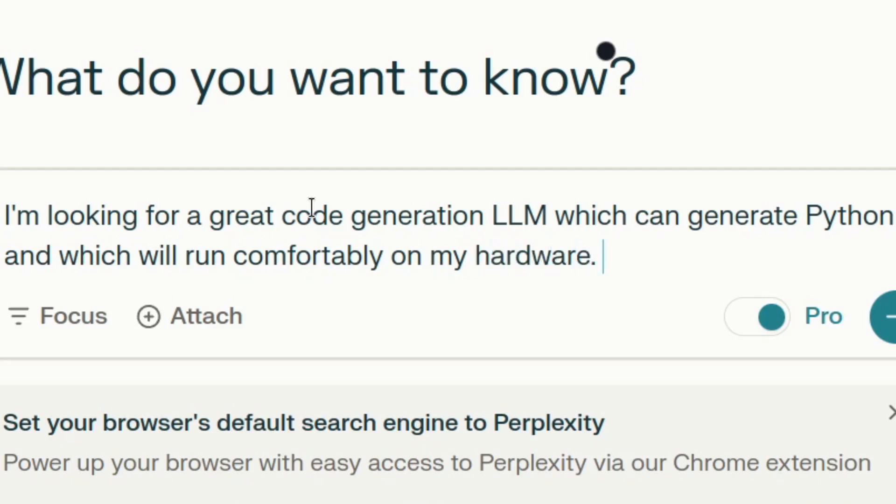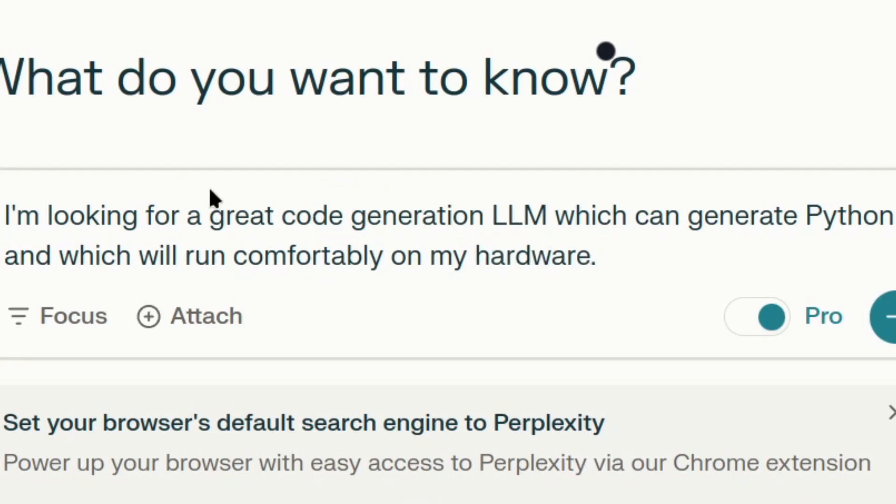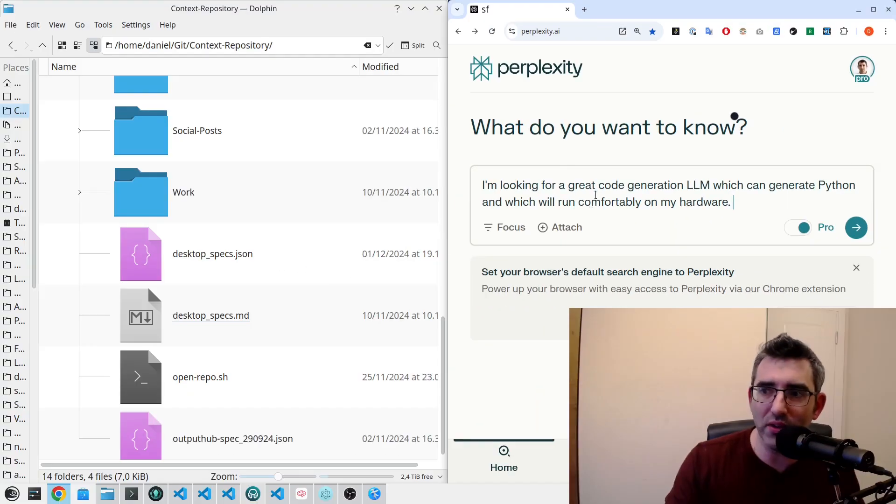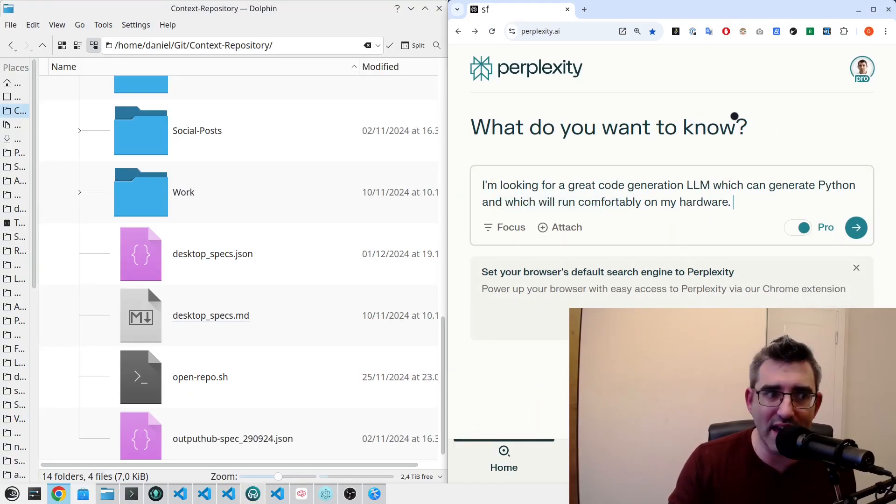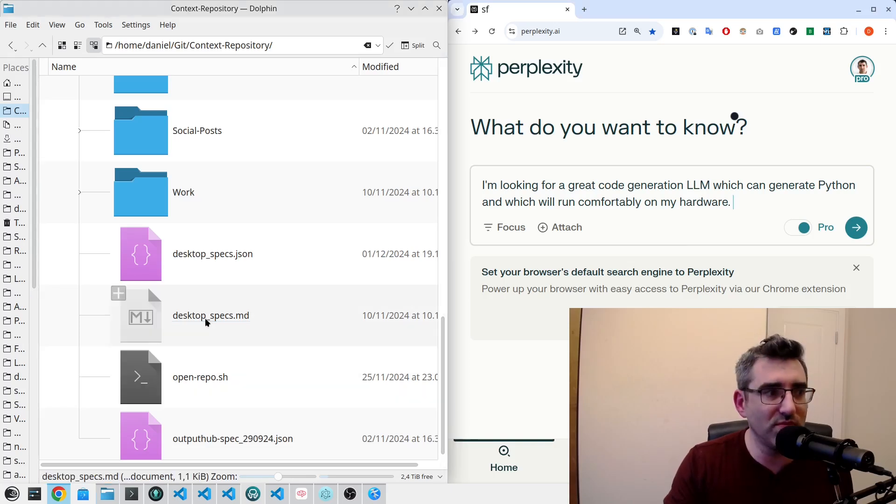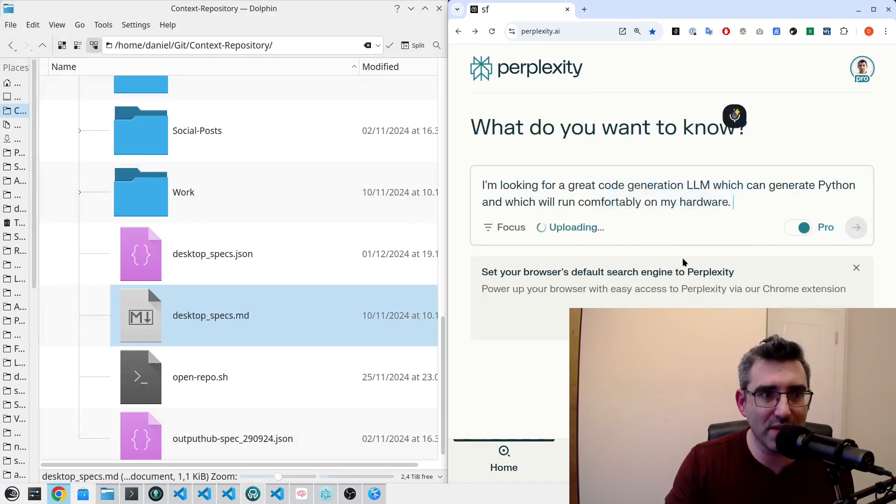I could say I'm looking for a great code generation LLM which can generate Python and which will run comfortably on my hardware. Now this is where if I didn't have this, I'd be going down the whole rabbit hole of saying I use Linux and I use LLM Studio and my GPU is this and that, etc. And this is what we're saving time with.